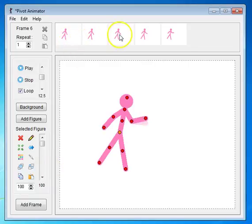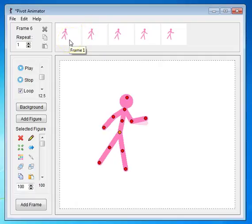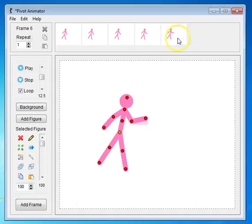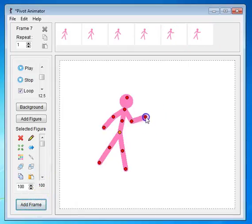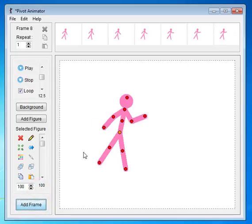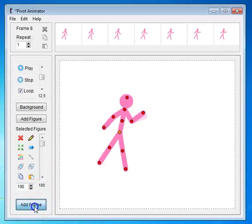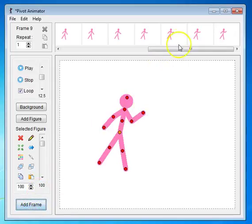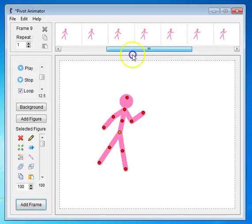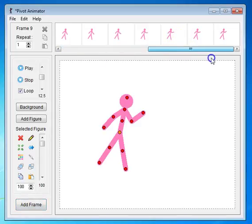This section here is called the Timeline, and it even shows you the name of the frames. The scroll bar underneath the frames can be used to view any part of the animation if the number of frames exceeds the window. So if I add another frame, add another frame, and notice how now I have one more frame, now I have the scroll bar, so I can scroll back and forth because I had too many frames to fit in the window.